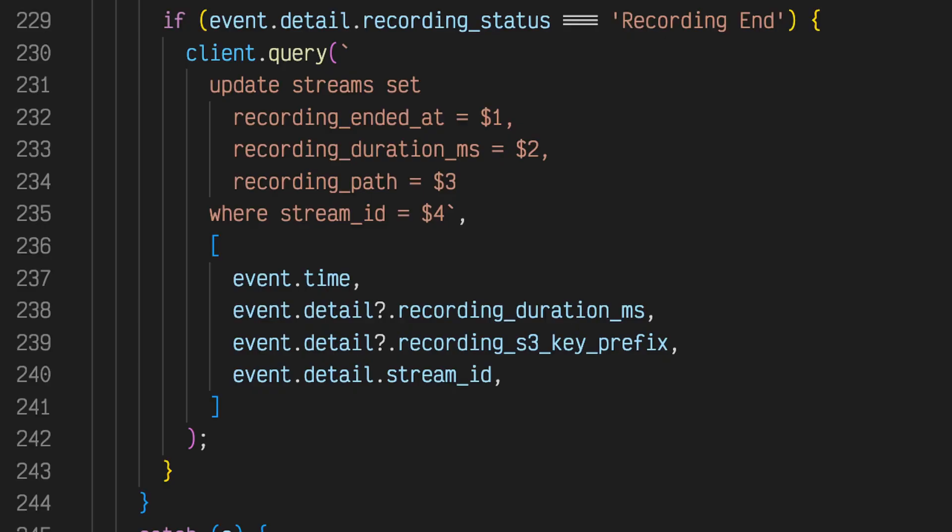When the recording end event fires, StreamCat finalizes the stream record to capture the recording end date, recording duration milliseconds, and recording path.